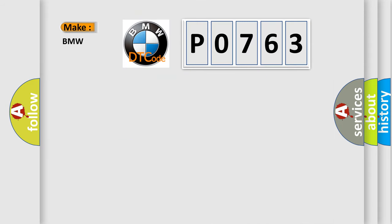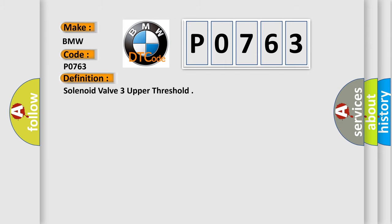So, what does the diagnostic trouble code P0763 interpret specifically for BMW car manufacturers? The basic definition is: solenoid valve three upper threshold.